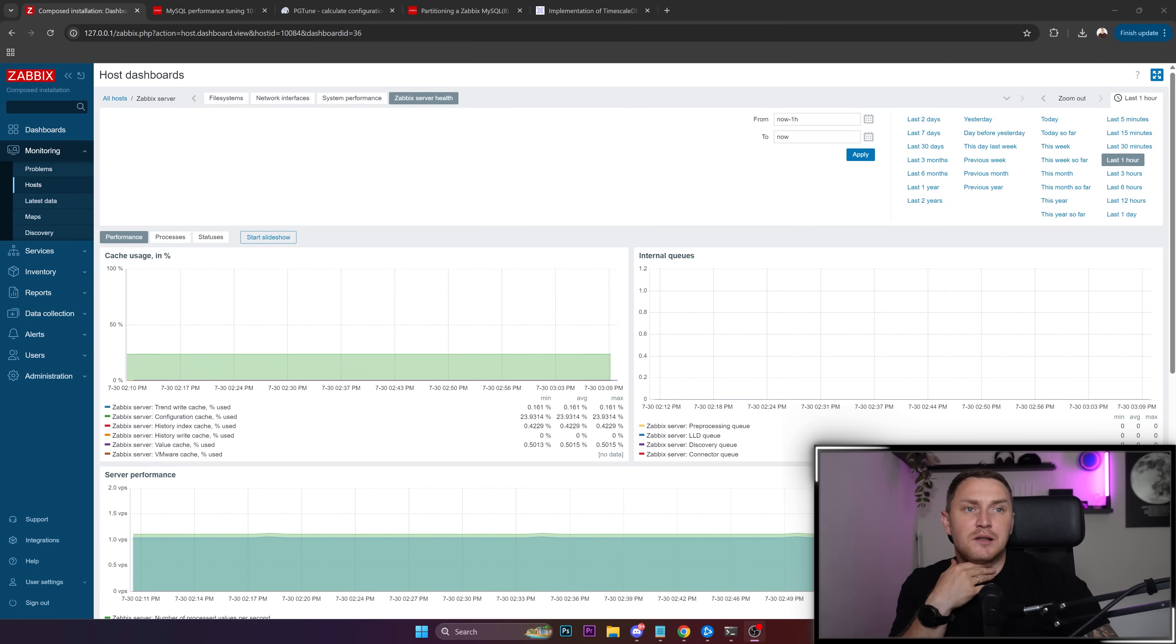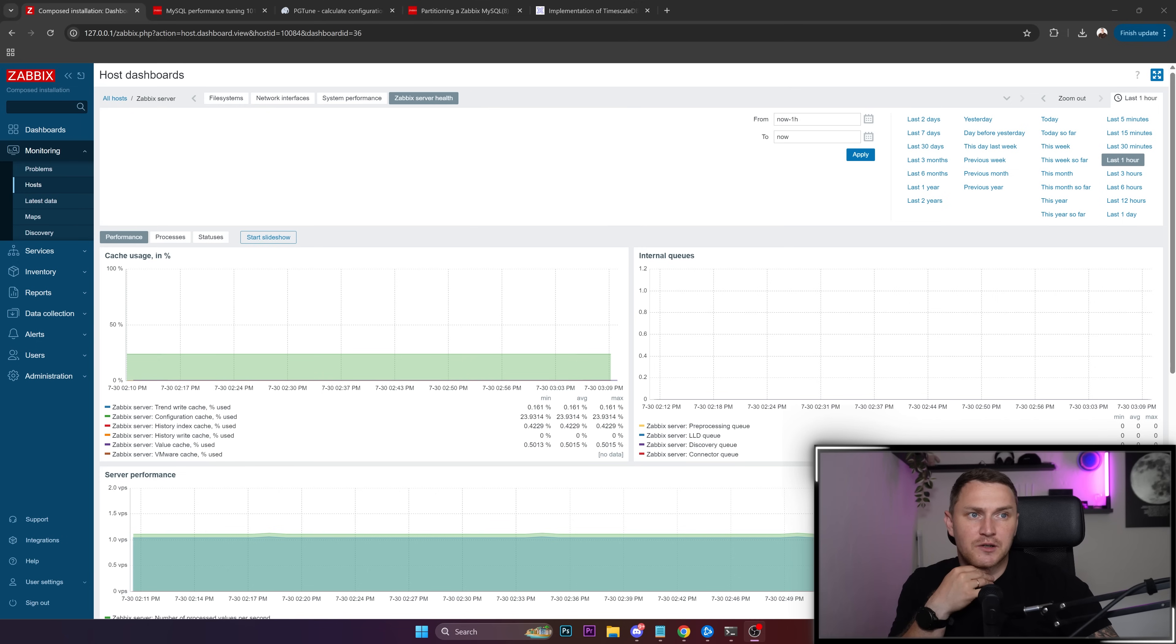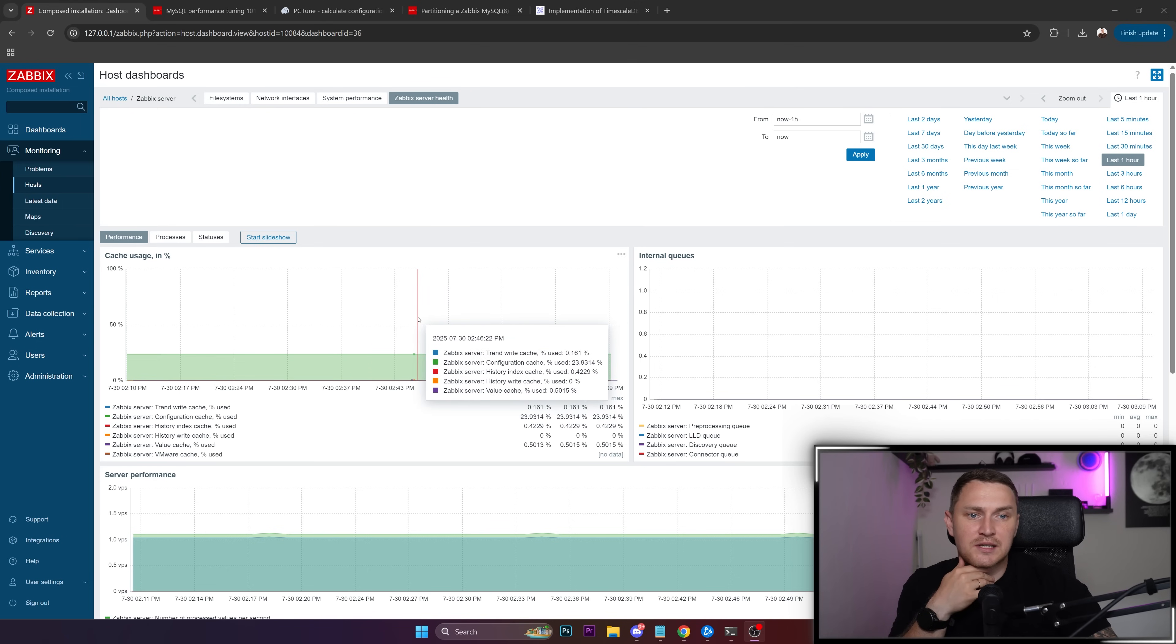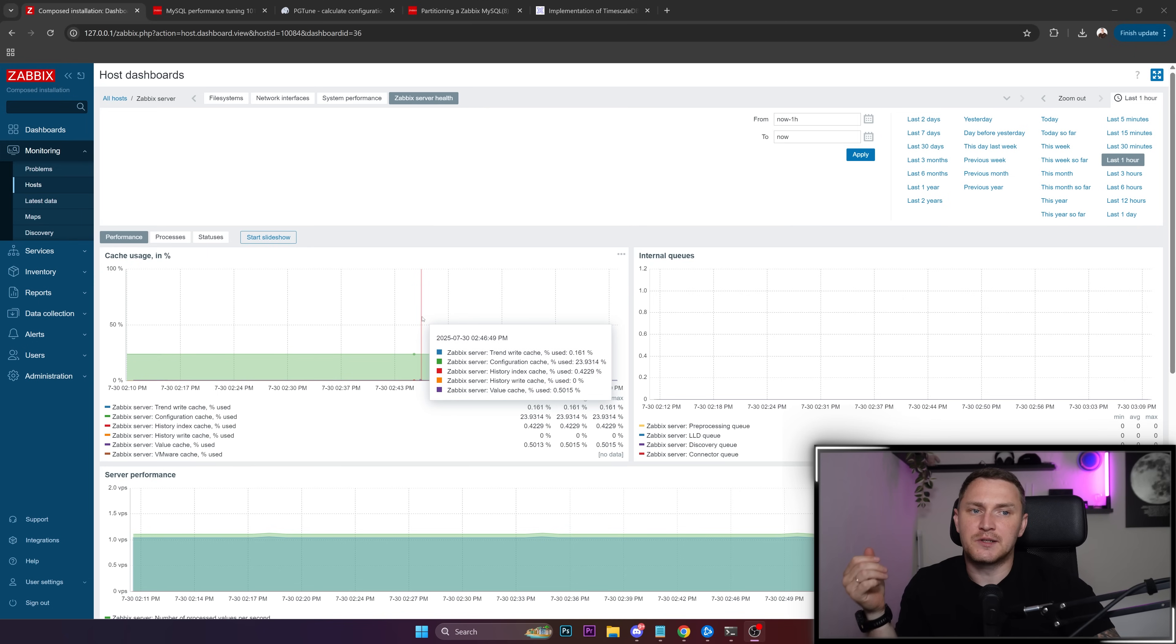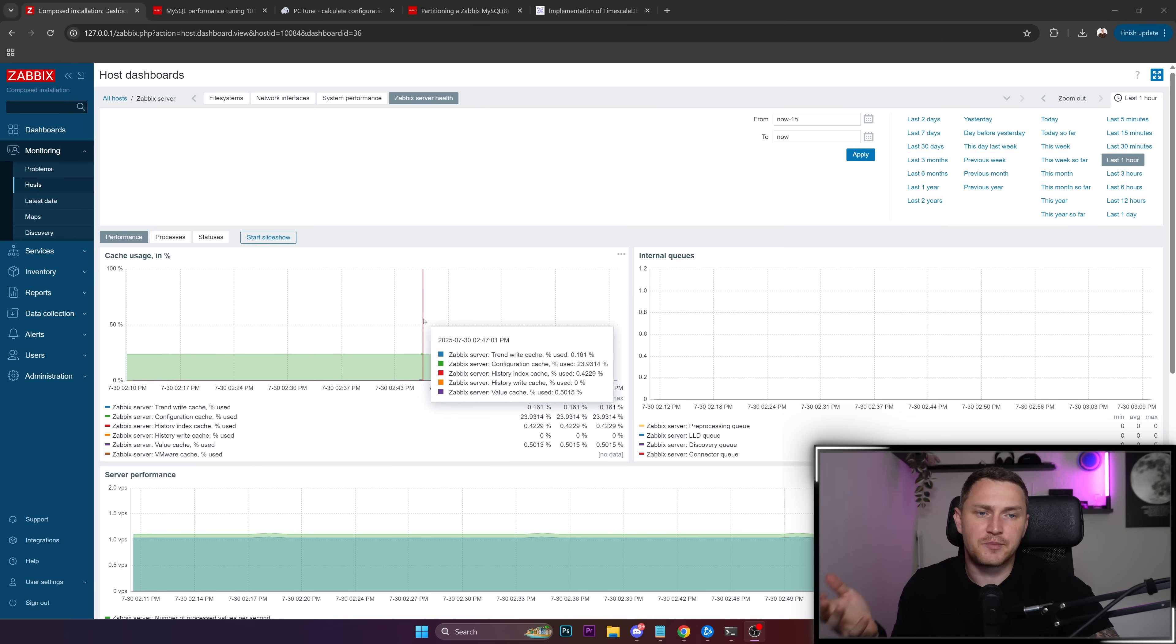Hey guys, I wanted to talk a little bit about the performance tuning of Zabbix and this one mostly is going to be for production environments, for large environments, big environments and so on.